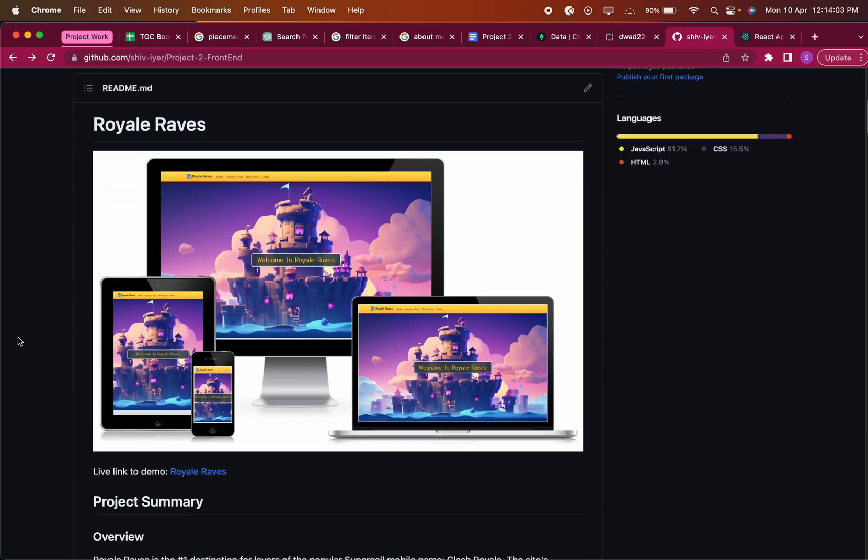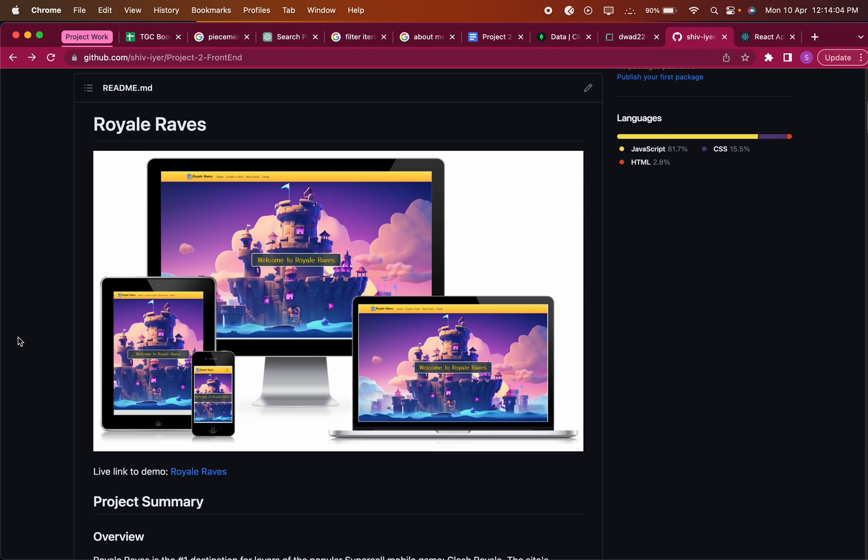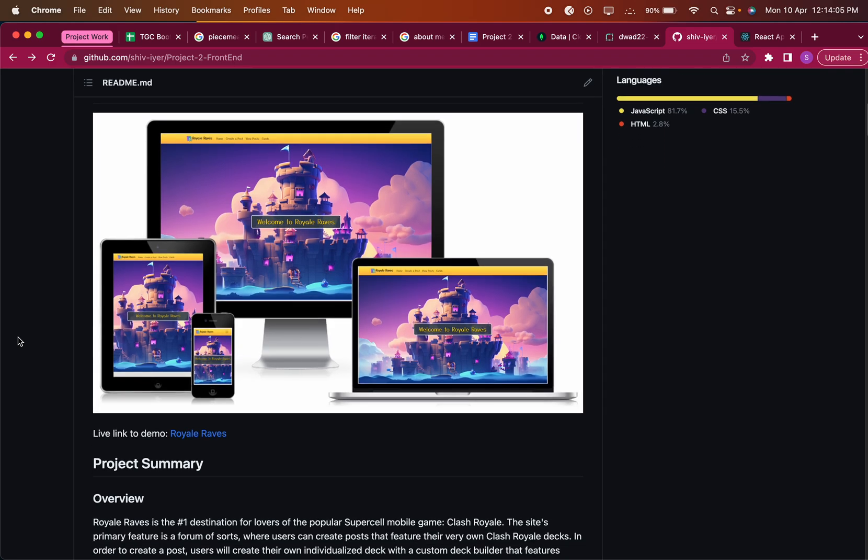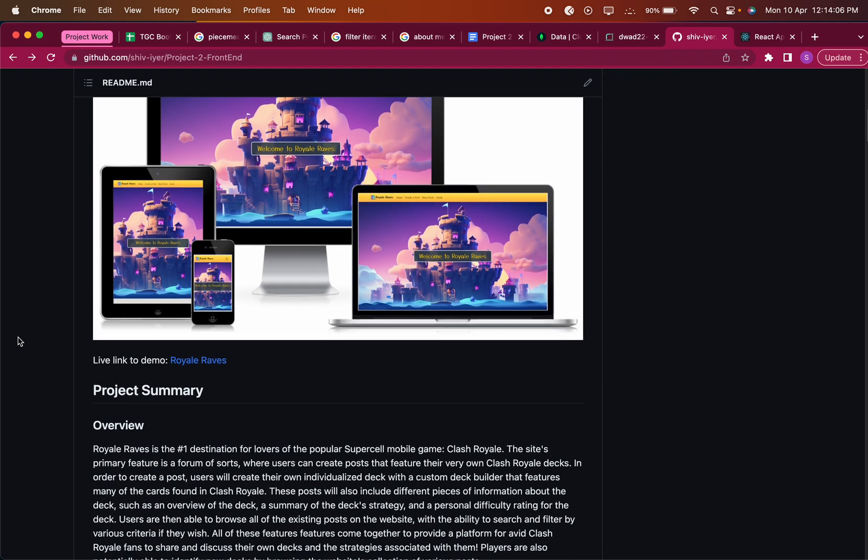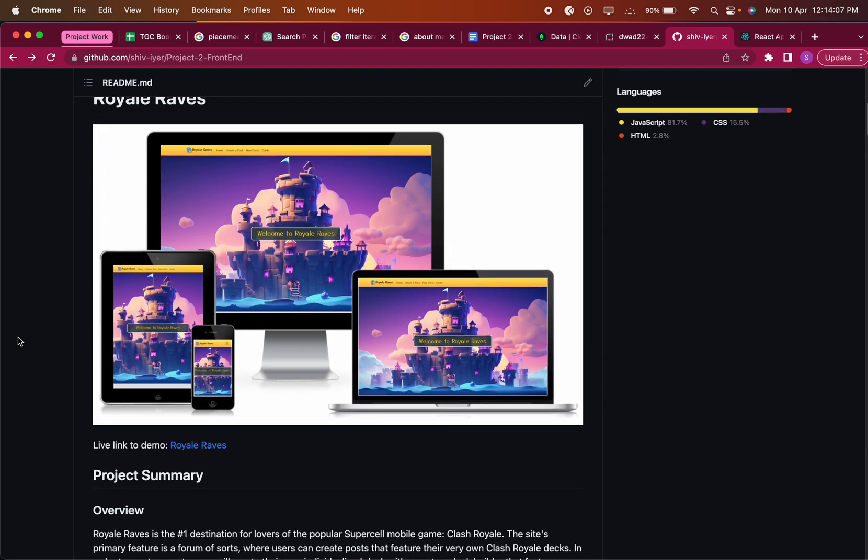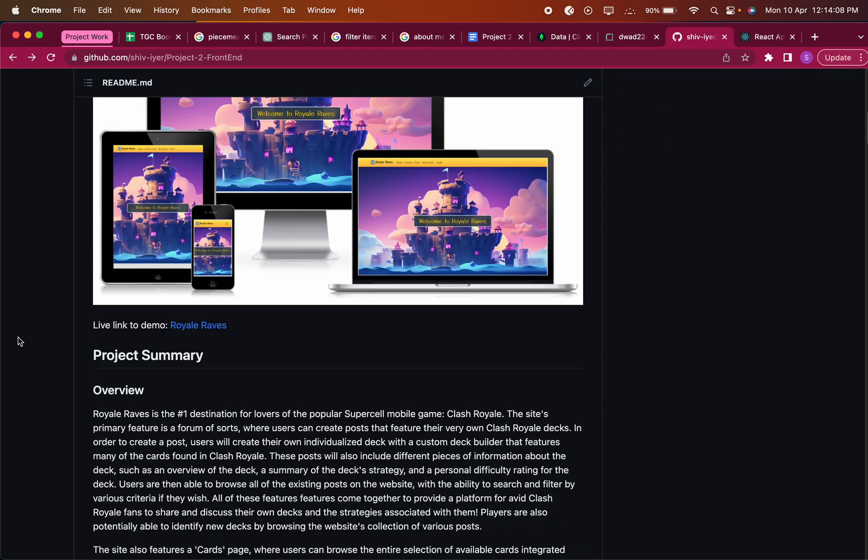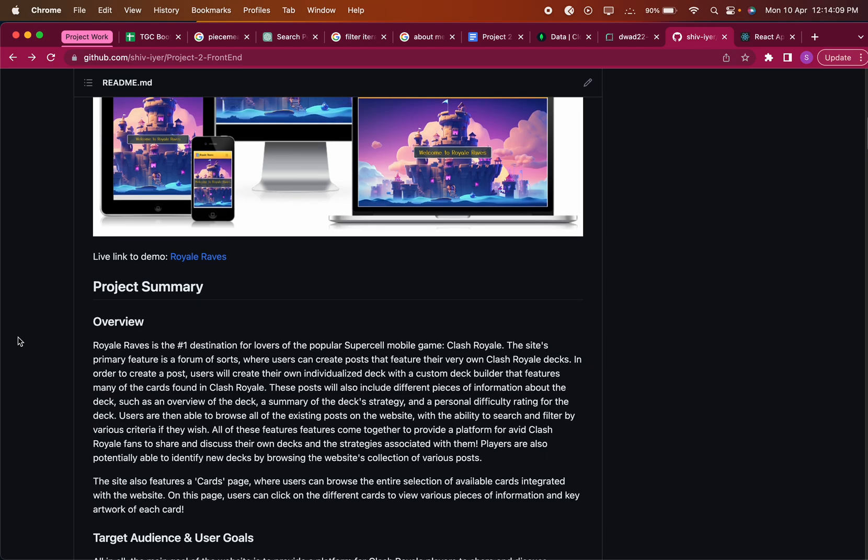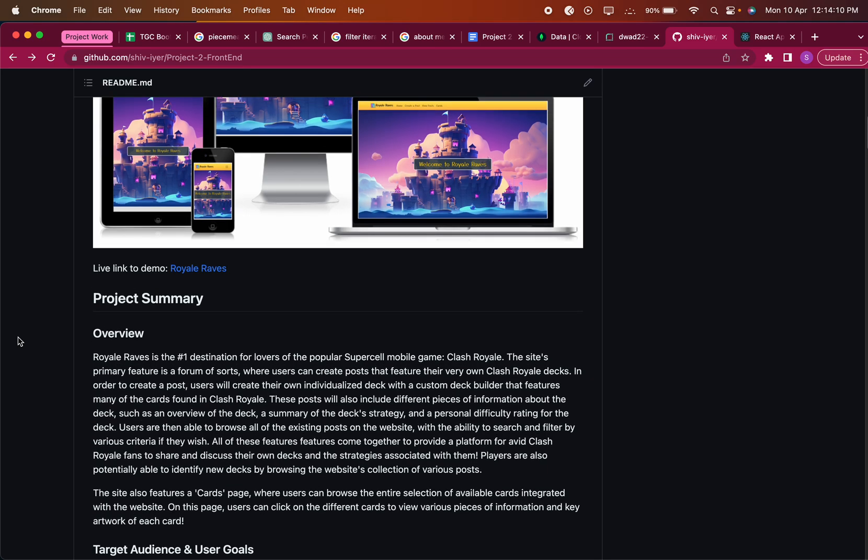So this is my website, it's called Royale Raves, and essentially it's a Clash Royale website. The main feature of the site is a forum where users can create posts that they can make their own decks for.